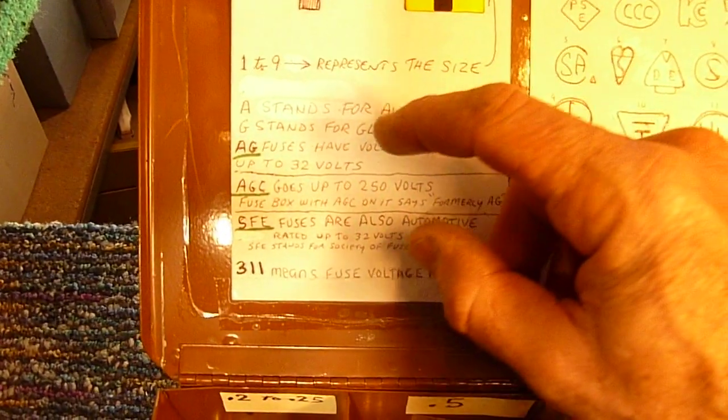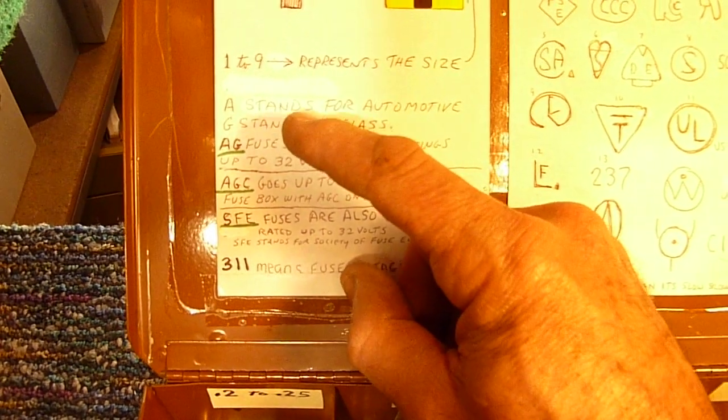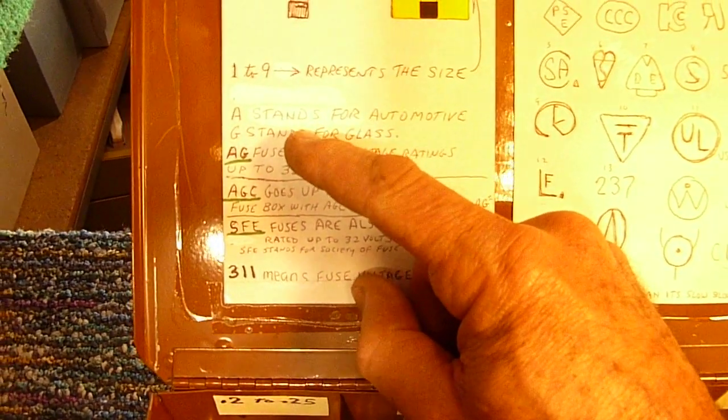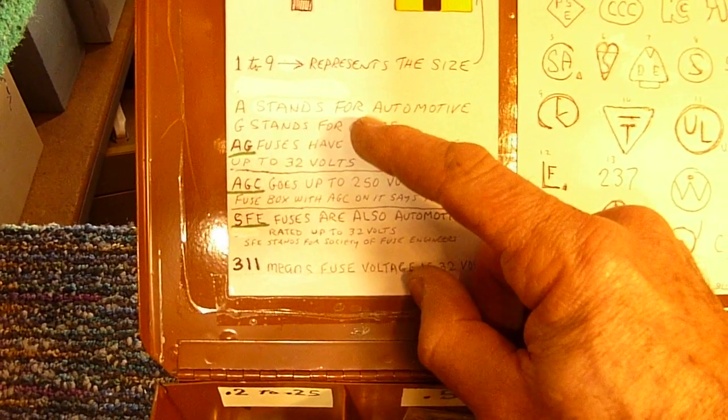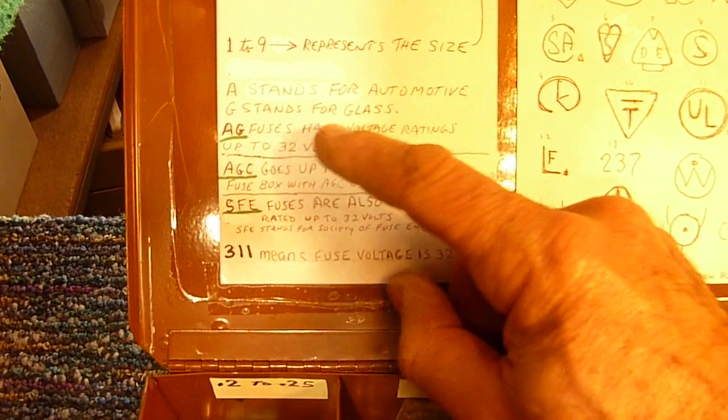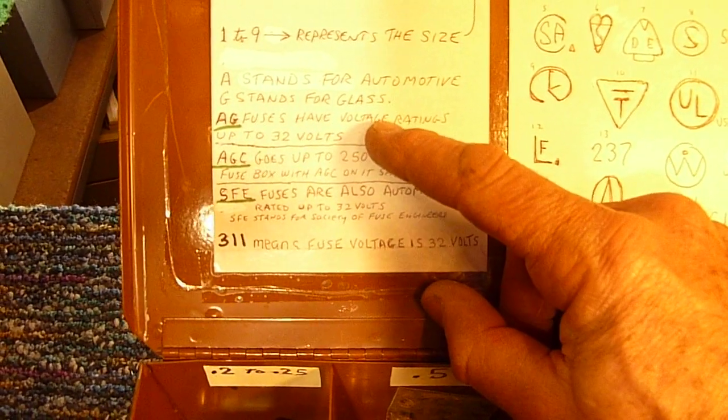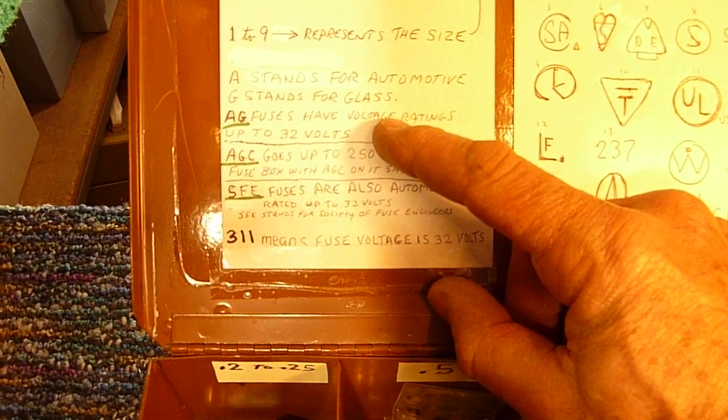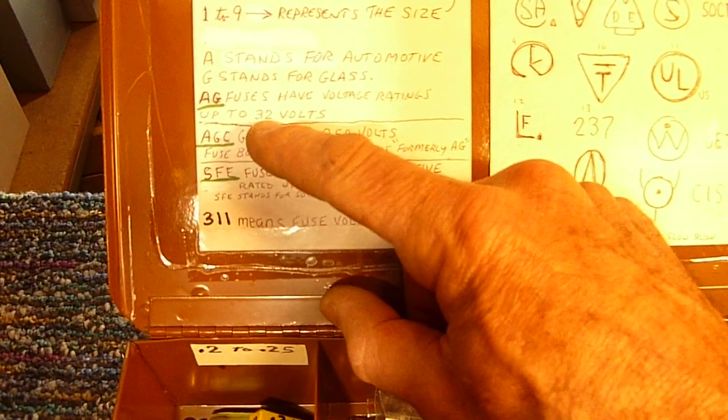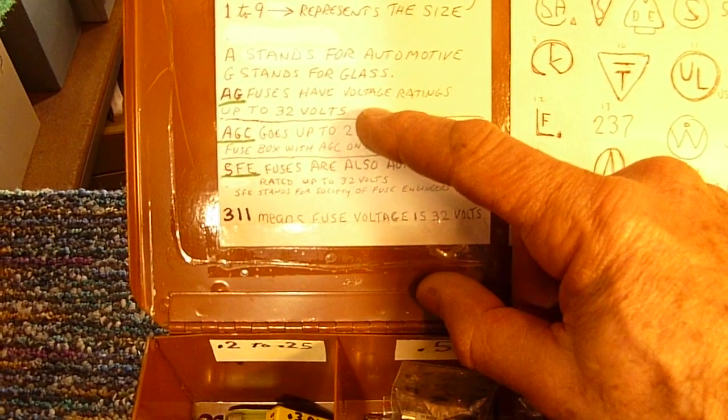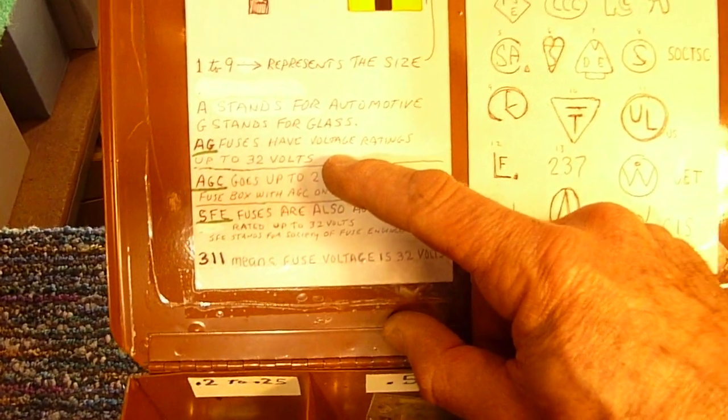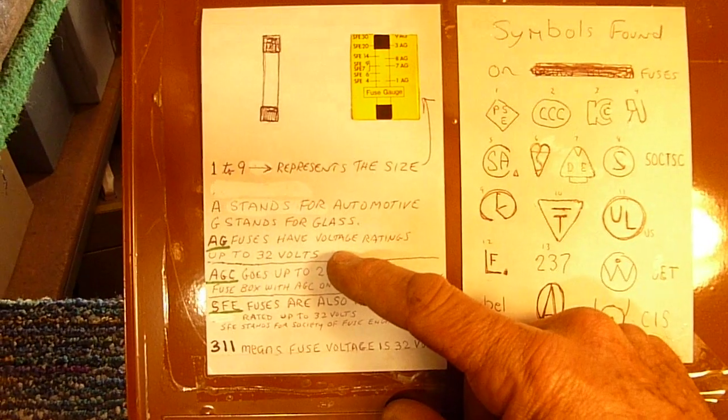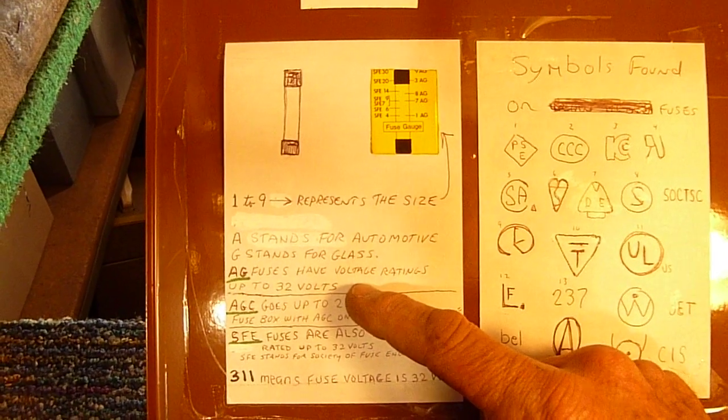And if you look at the numerical designator on the fuse, for example, A stood for automotive, G stood for glass. So AG fuses, commonly sold in automotive repair stores, are generally stated that they're only good up to 32 volts. I don't know that it would be a problem if you used one in something that had a higher voltage.